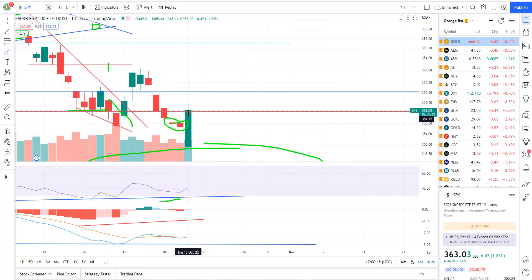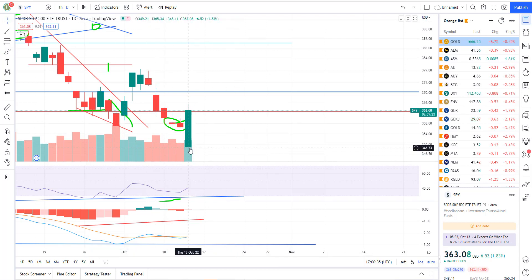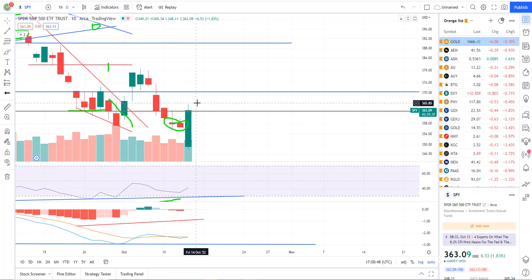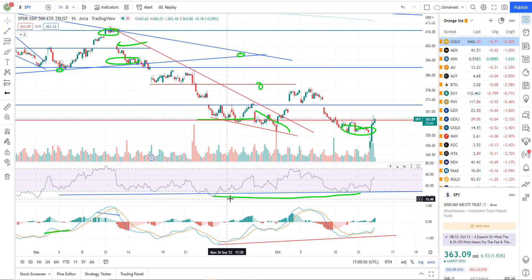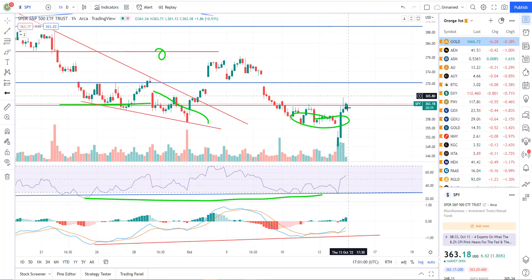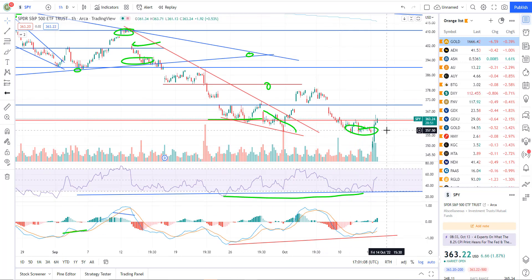The S&P 500 also has a bullish engulfing candle today, right there at resistance at 362.50. We need to see a breakout above that to confirm we're probably going to have a continuation rally. Sometimes the market will give you a look and then reverse and go the other way — you have to be willing to change your position. We've got bullish divergence on the RSI and the PPO on the hourly chart, and we have the makings of a reversal candlestick. It looks like we've started a rally.